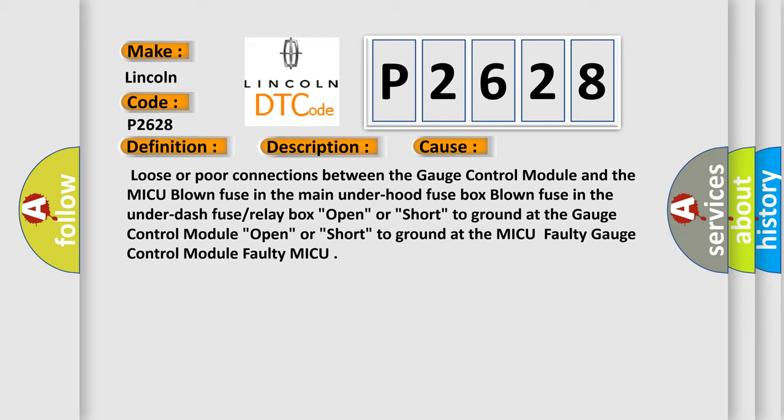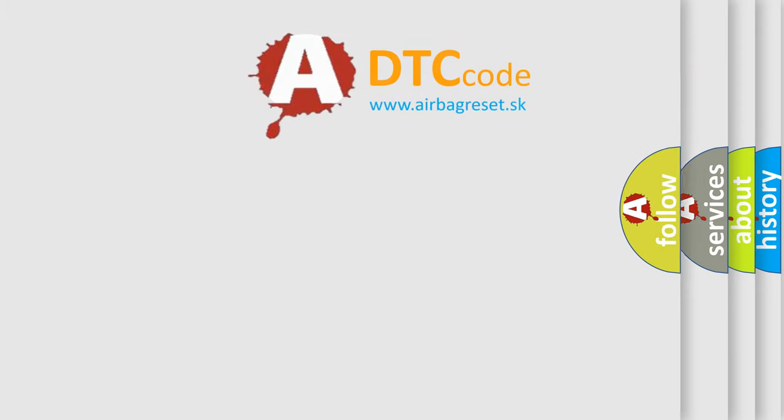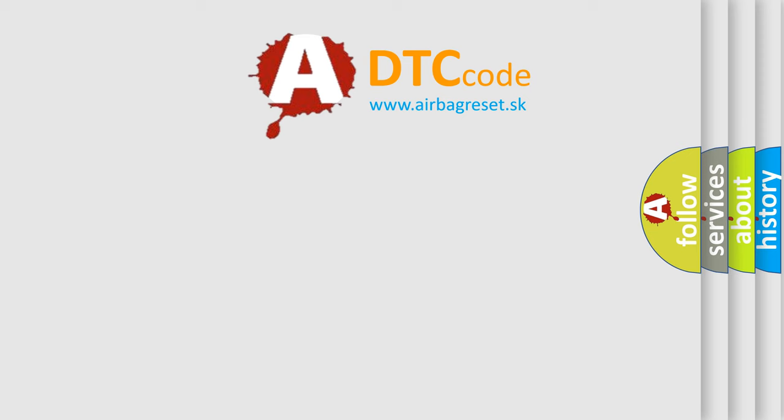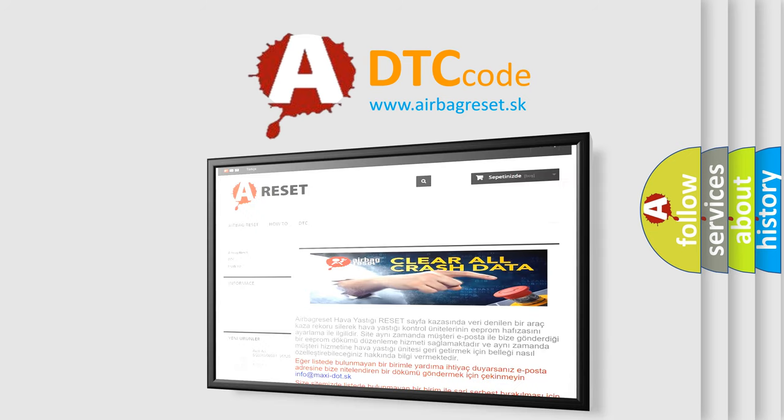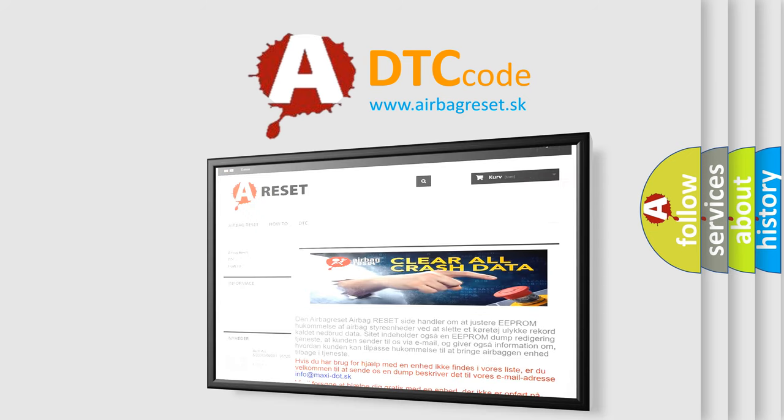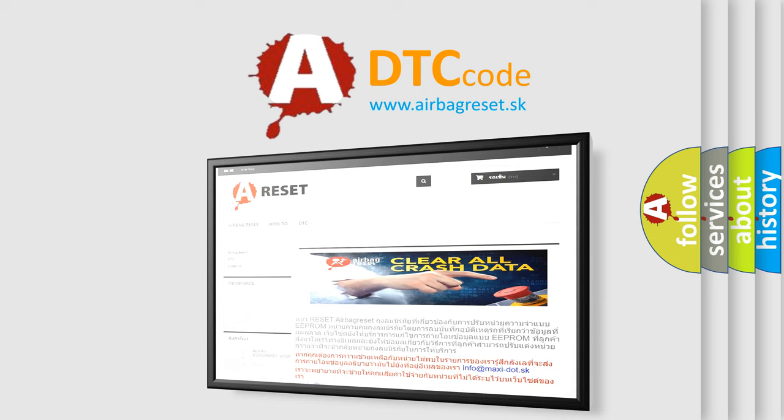The airbag reset website aims to provide information in 52 languages. Thank you for your attention and stay tuned for the next video. Bye!